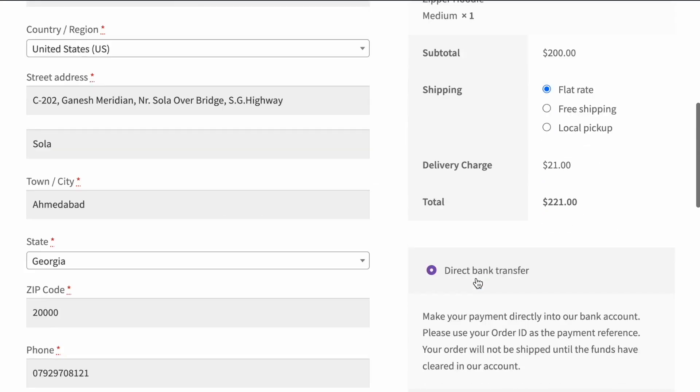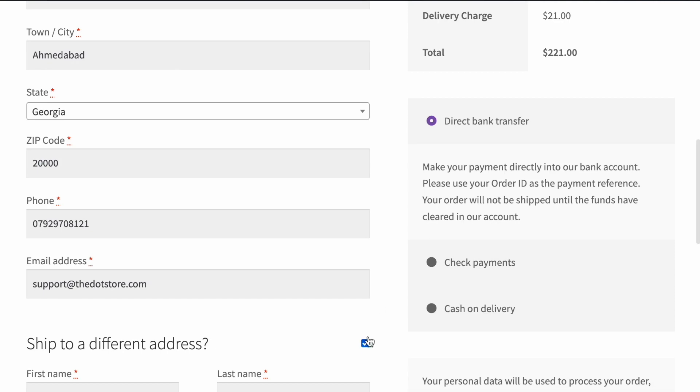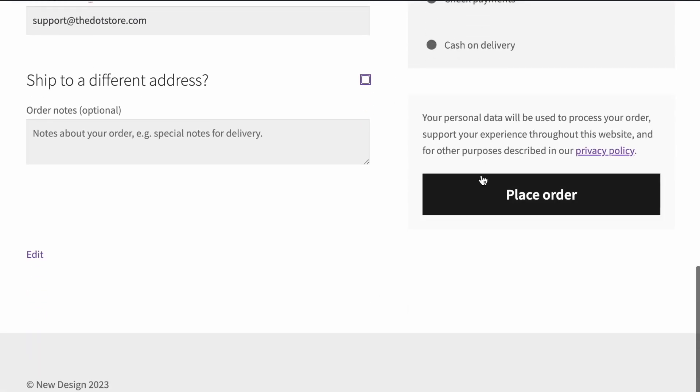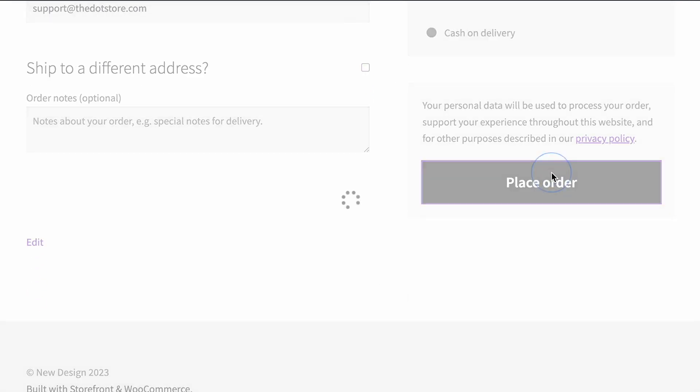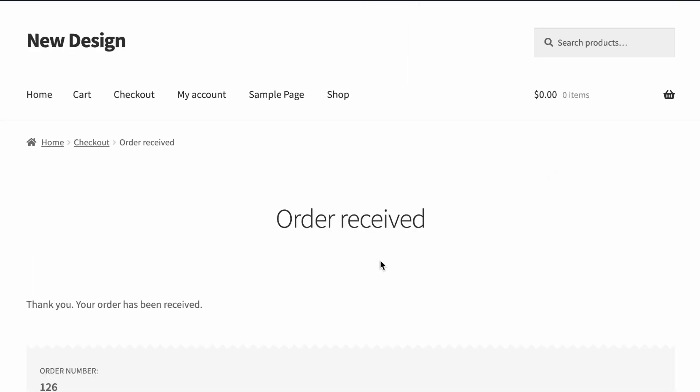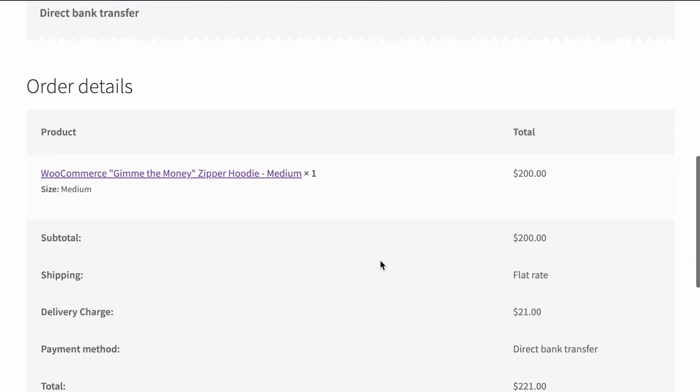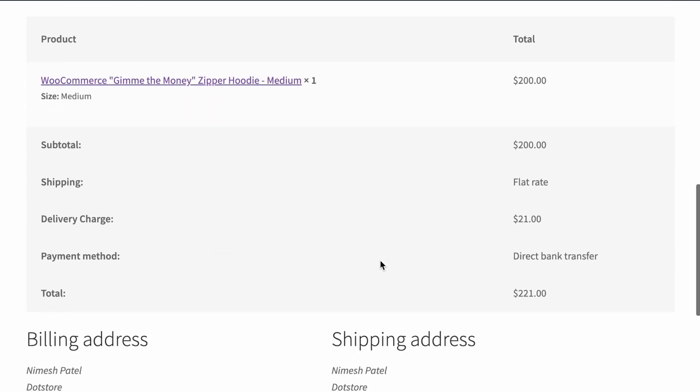Now we place an order. So you can see the order has been successfully placed and you can see the delivery charges is applied over here.